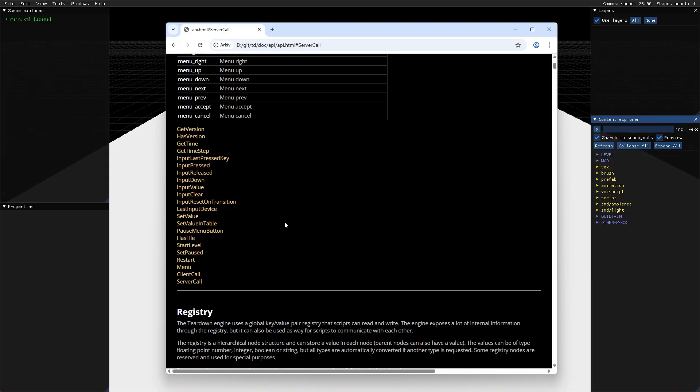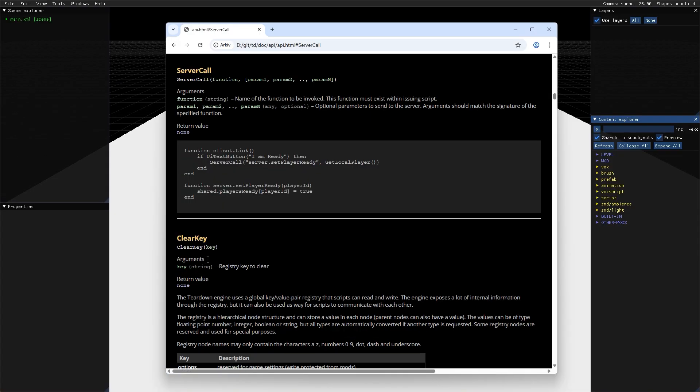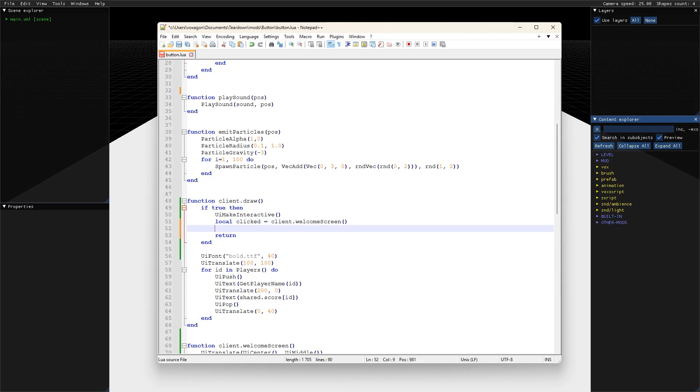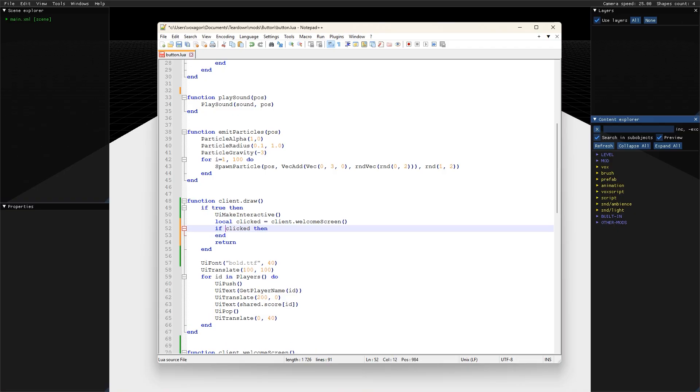This can be done with the server call function. It will initiate a function call into the server part of the script from a client. Note that the client doesn't wait for the call to happen. It may in fact happen several frames later depending on network latency.